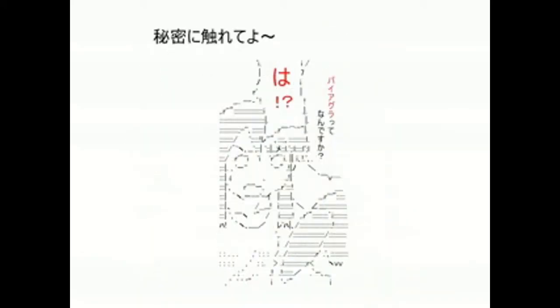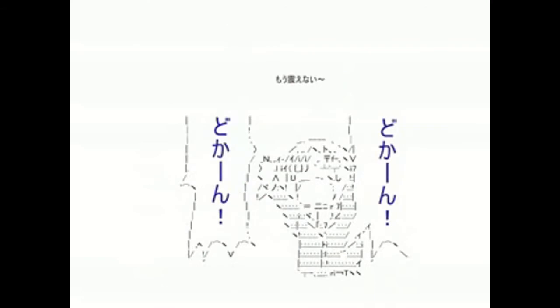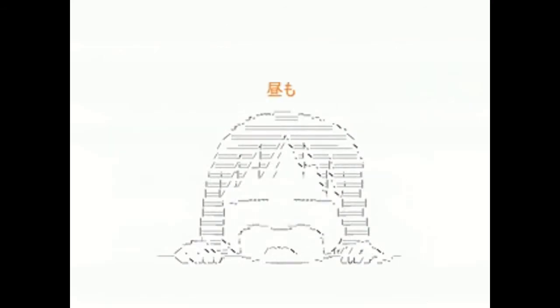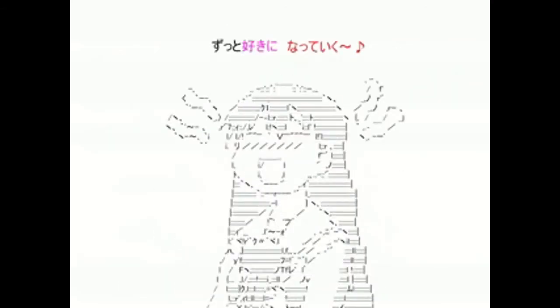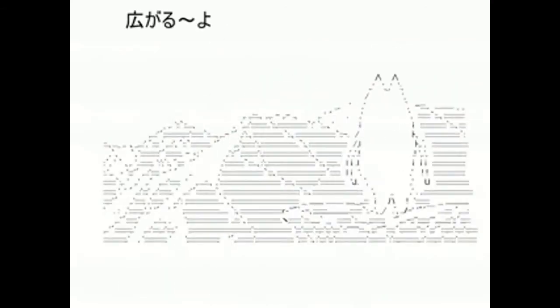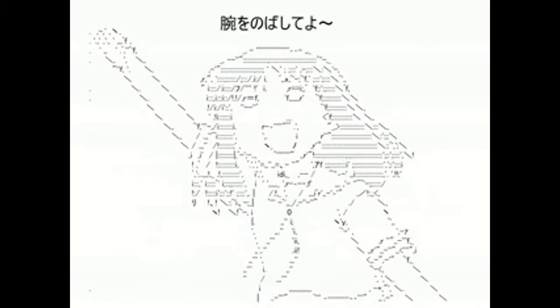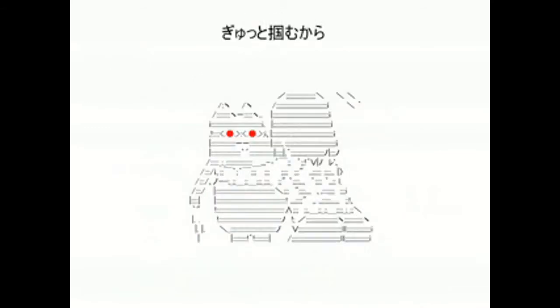鏡よ鏡 自分研いキャラ作る 高めら槍 夢のプライド Moon Filling Kissin' 触れてよ もう震えない 朝も昼も夜も 飛び抜け 身を伸ばしてよ ぎゅっとつかむから